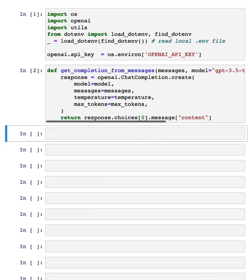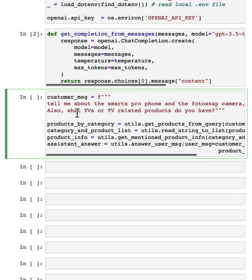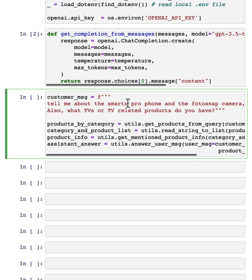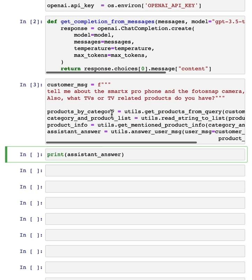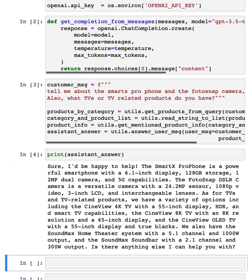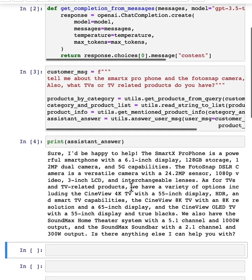Here's my usual helper functions, and given a customer message, tell me about the SmartX Pro phone and the FotoSnap camera. Here are a few utils to get me the assistant answer. This is basically the process that Isa has stepped through in earlier videos.